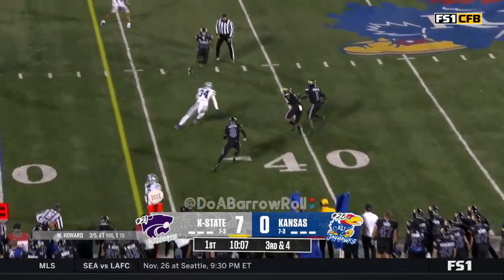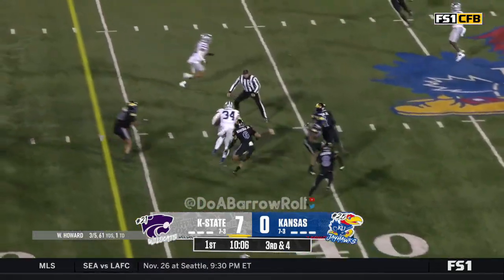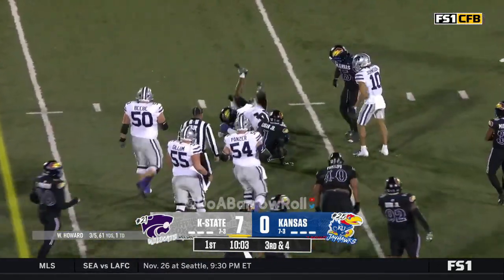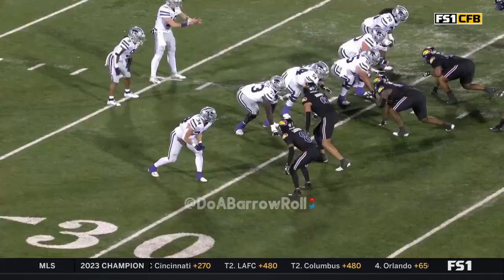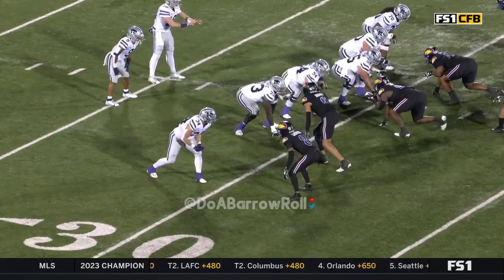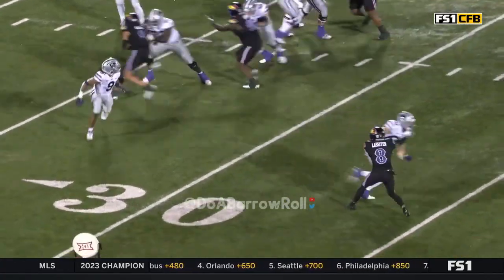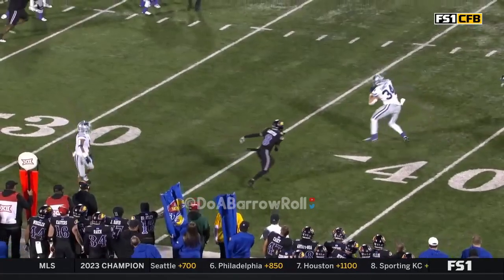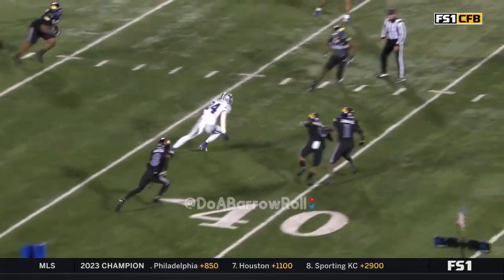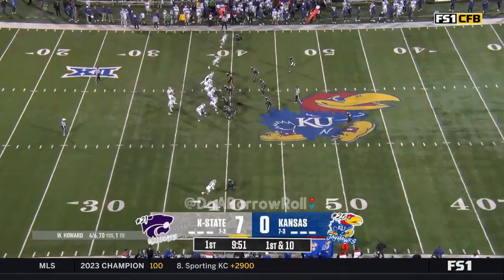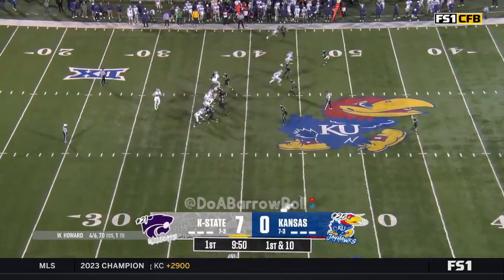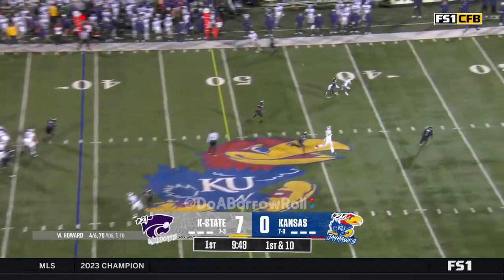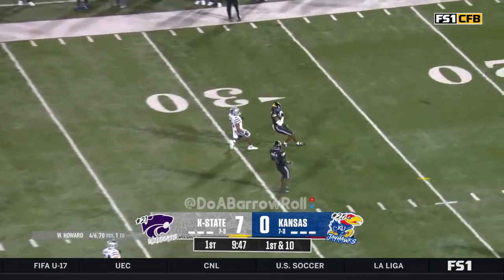Howard to pass, connects with Sinnott. Nobody nearby, Sinnott sheds a tackle. Taiwan Berryhill is in the area. Sinnott just kind of finds a space in that zone in front of Berryhill. Nine-yard reception for Sinnott. Howard to pass again, incomplete.